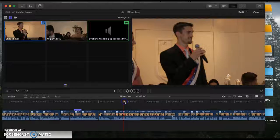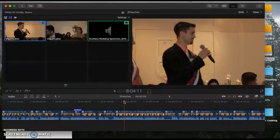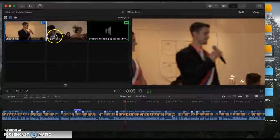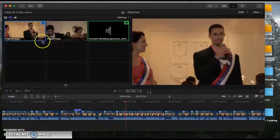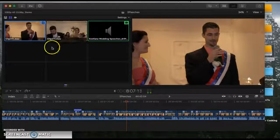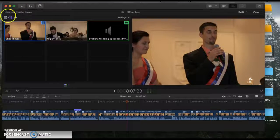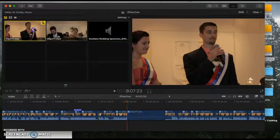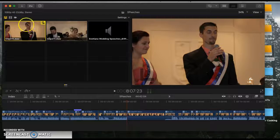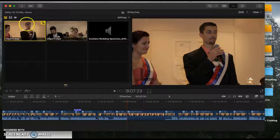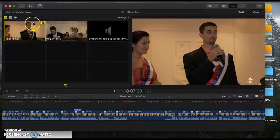So if I press play, you can see that both of these things are running. So this is audio — both the audio and the video are on this, but I'm going to split it up.